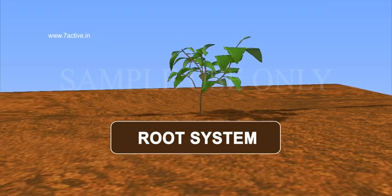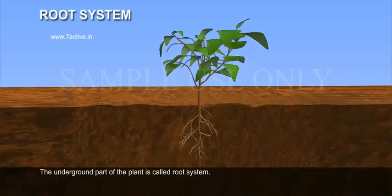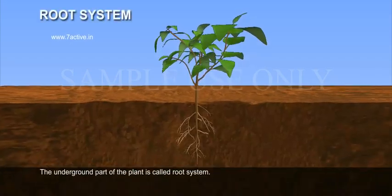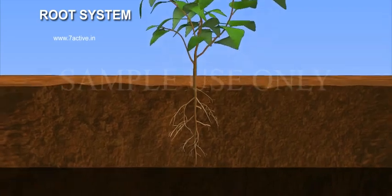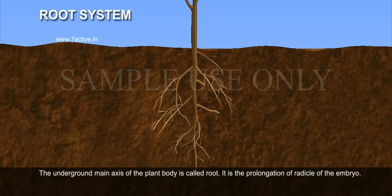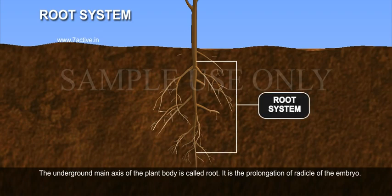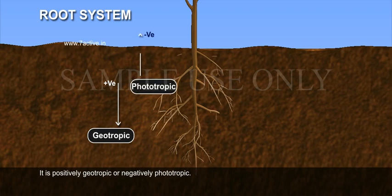Root System. The underground part of the plant is called root system. The underground main axis of the plant body is called root. It is the prolongation of the radicle of the embryo. It is positively geotropic or negatively phototropic.